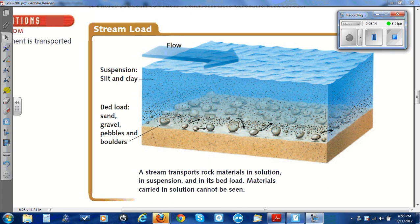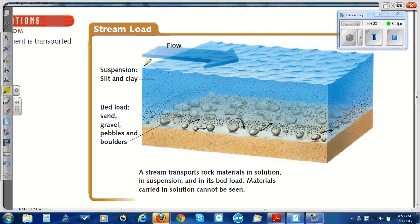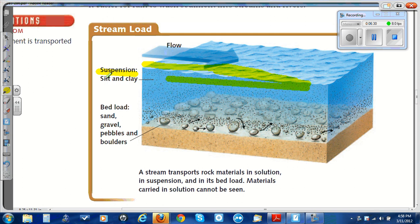In this illustration, a stream transports rock material in solution, in suspension, and in its bed load. The flow — the water itself — carries materials in solution. Suspension carries silt and clay as smaller particles. And the bed load consists of rocks tumbling along the bed or bottom of the river.